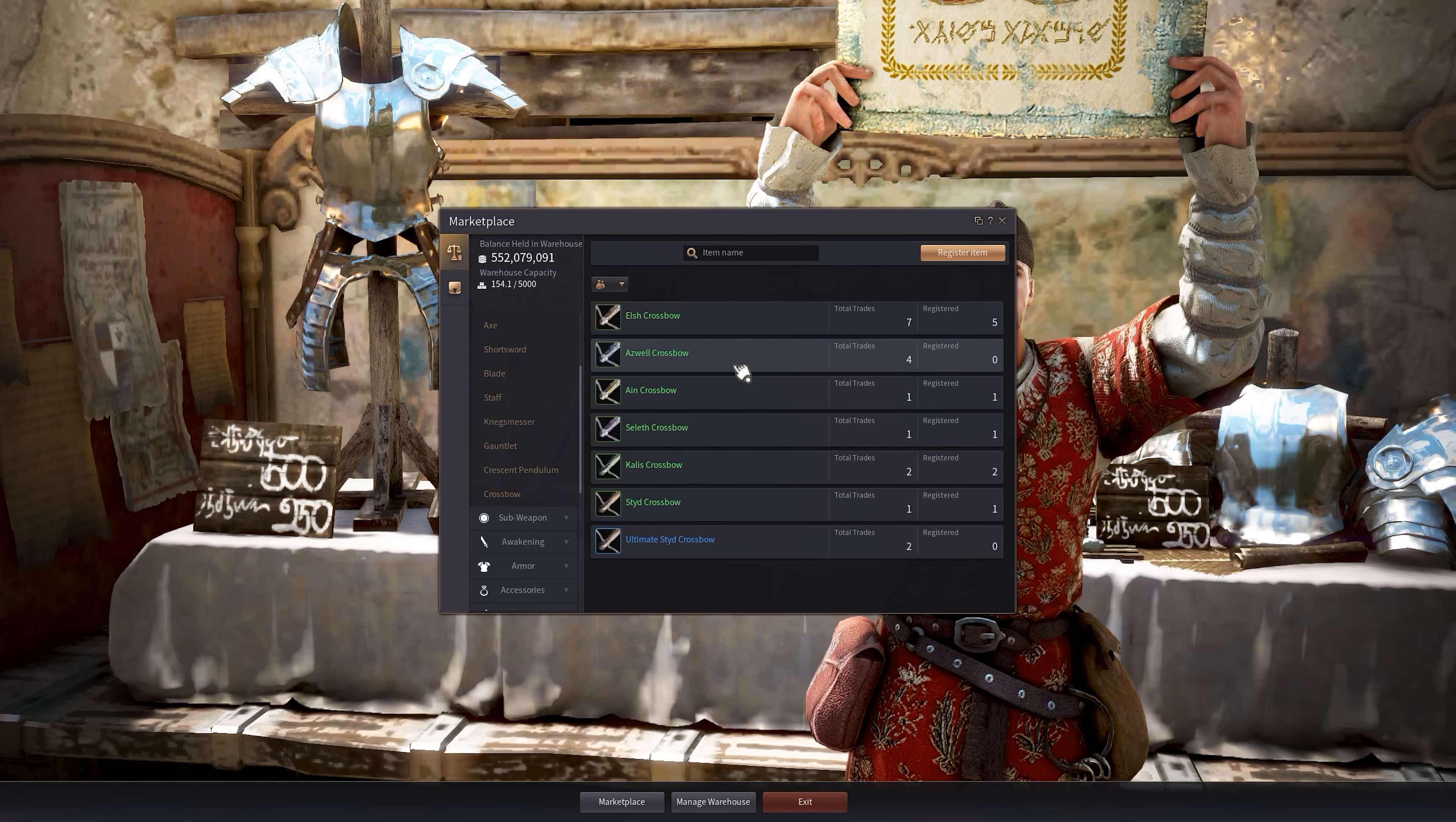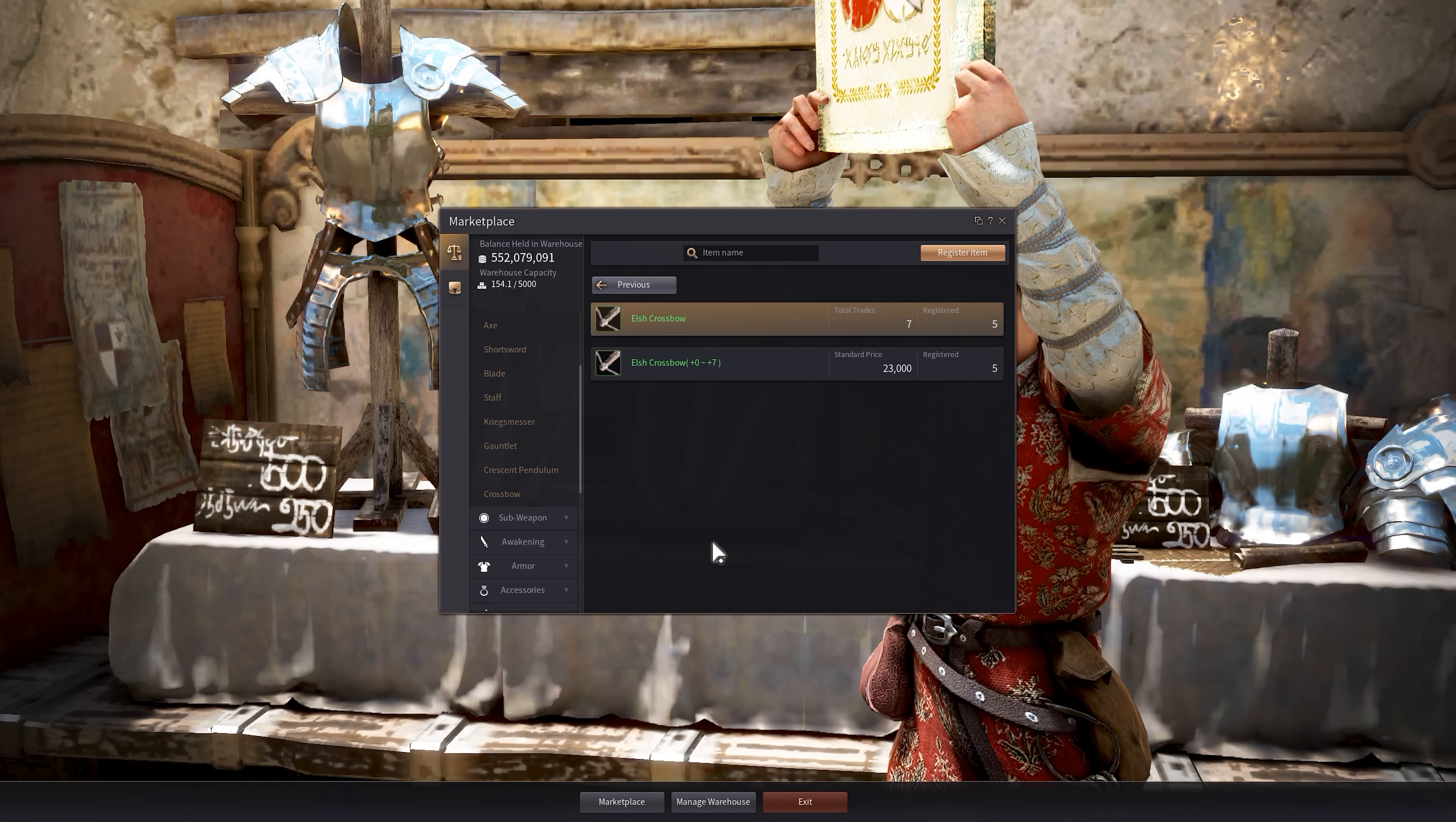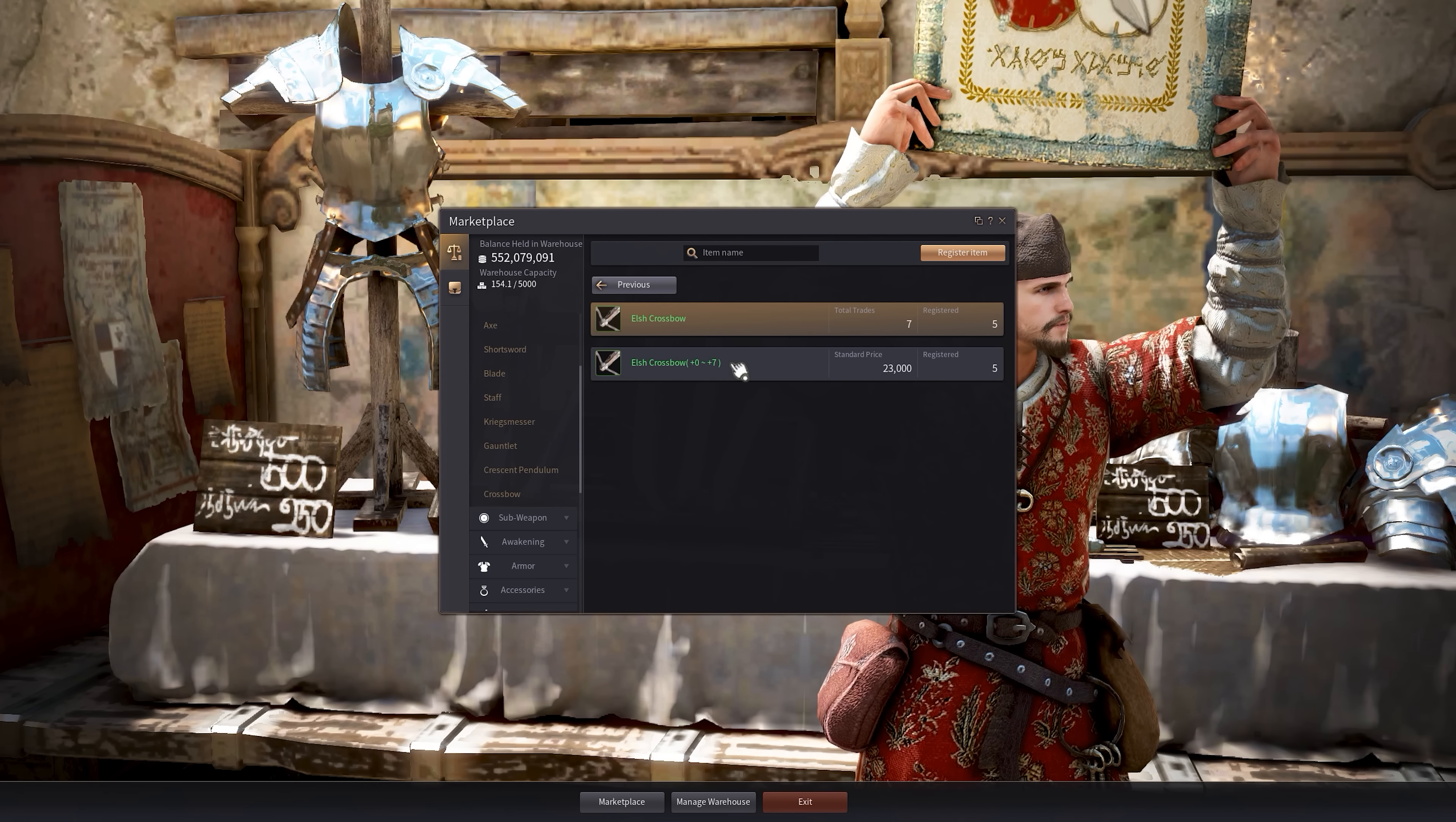There's zero registered for Aswell crossbows. So it will show you that there's just nothing to buy. You'll notice this plus zero plus seven. I'll go over that in a second. Let's go to the Elsh crossbow here. There's five listed in the market, but you might be asking, wait a minute, it says plus zero to plus seven. What does that mean? How many of each are available?